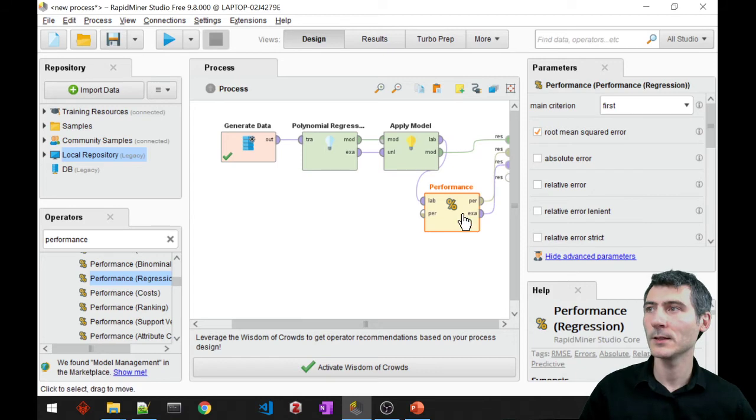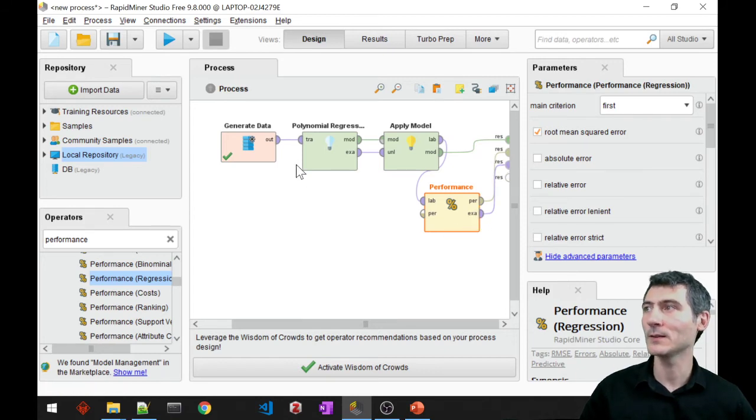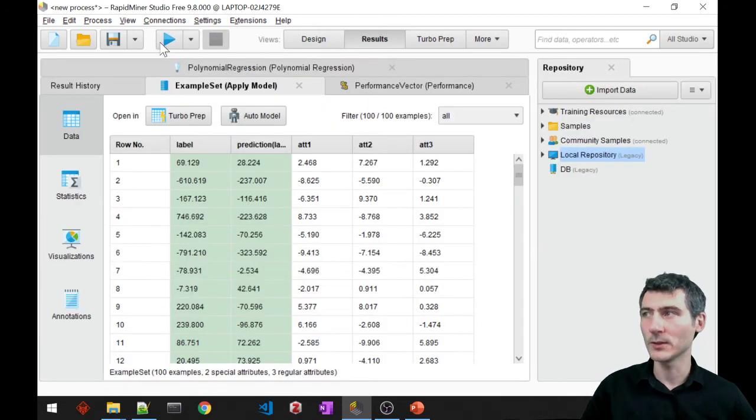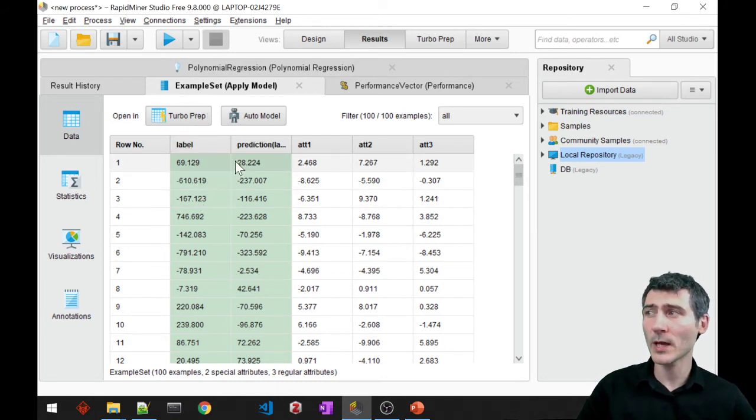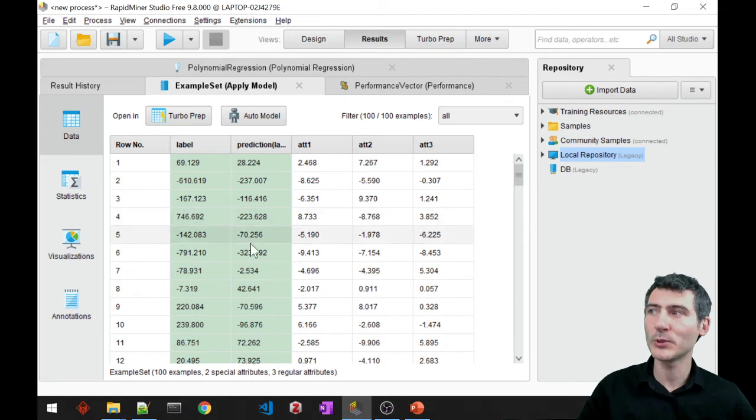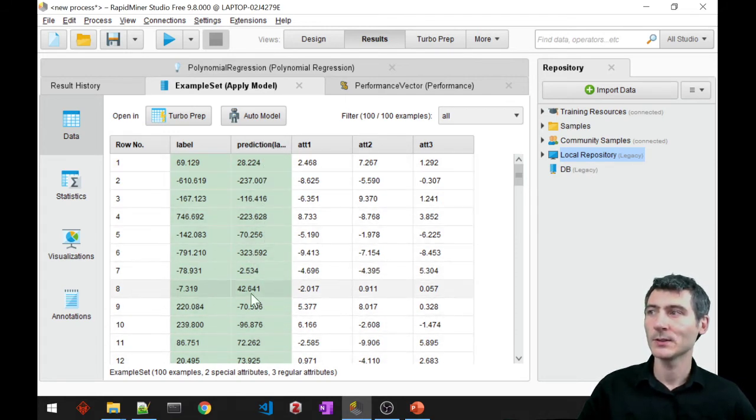And I would also like to have the labeled data. And I'm going to just run it. See, now in the labeled data, we have the original labels, plus we have the predicted values. Alright?